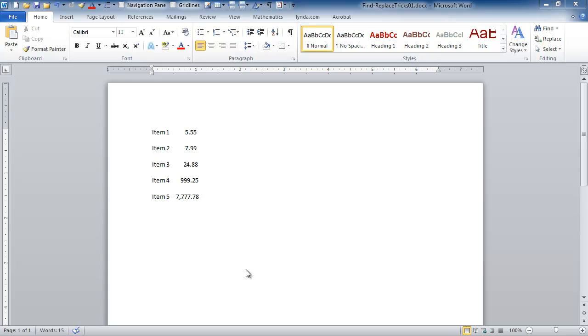Hi, this is Terry Gray with Palomar College and today I'd like to talk about a find and replace trick that you can use in Word to help you format documents.